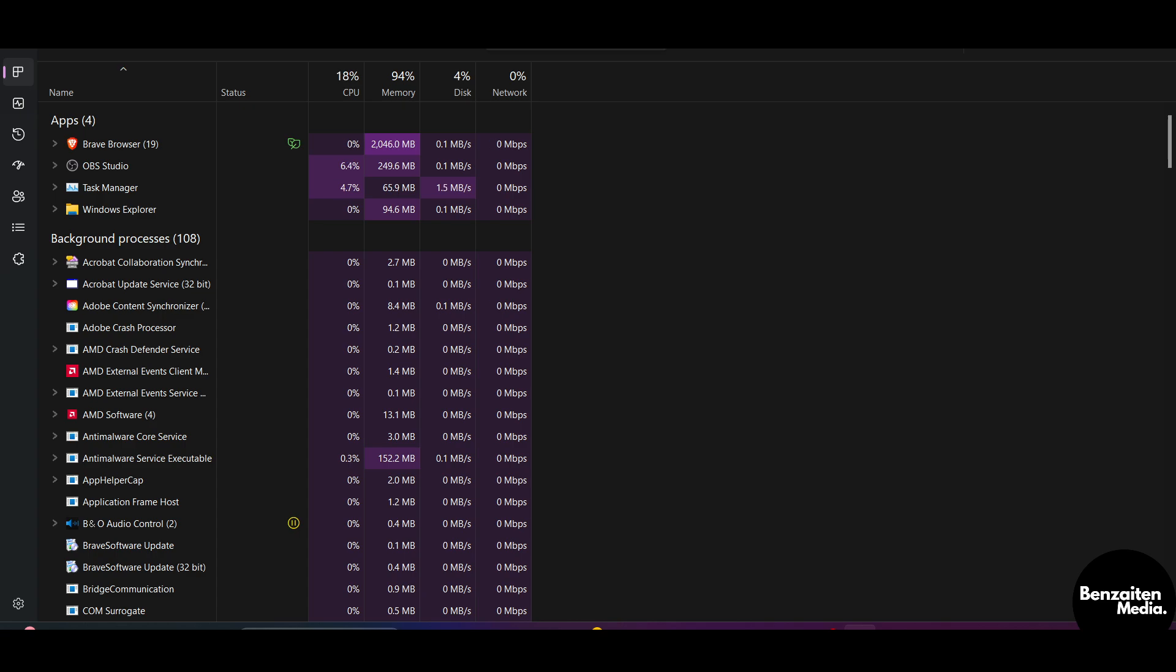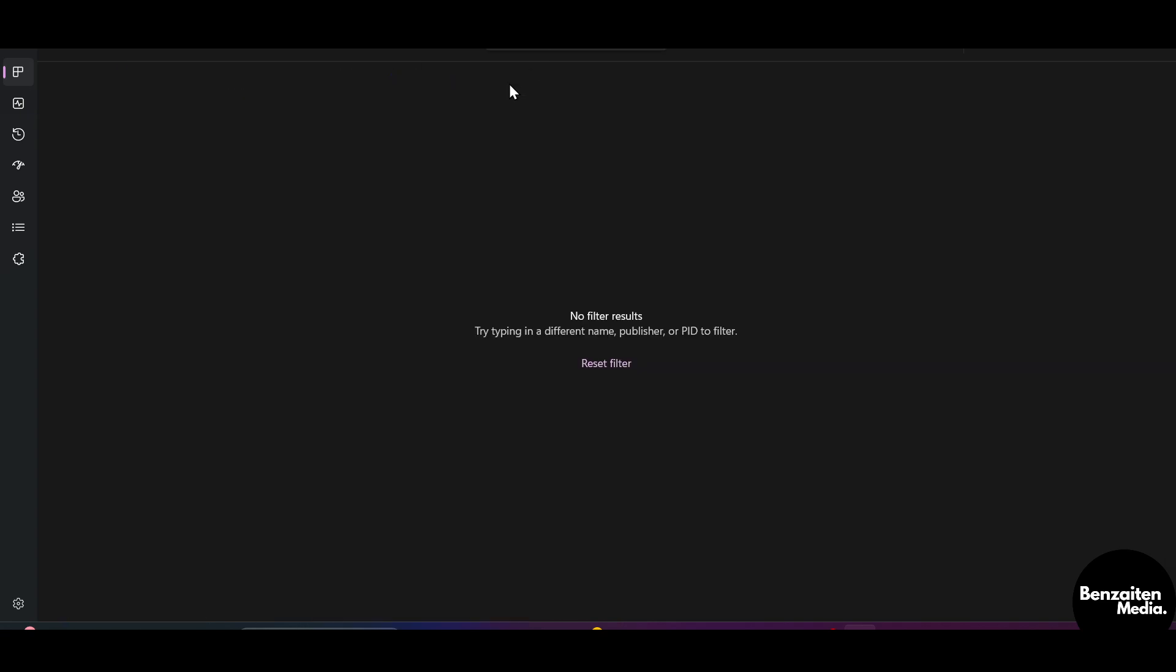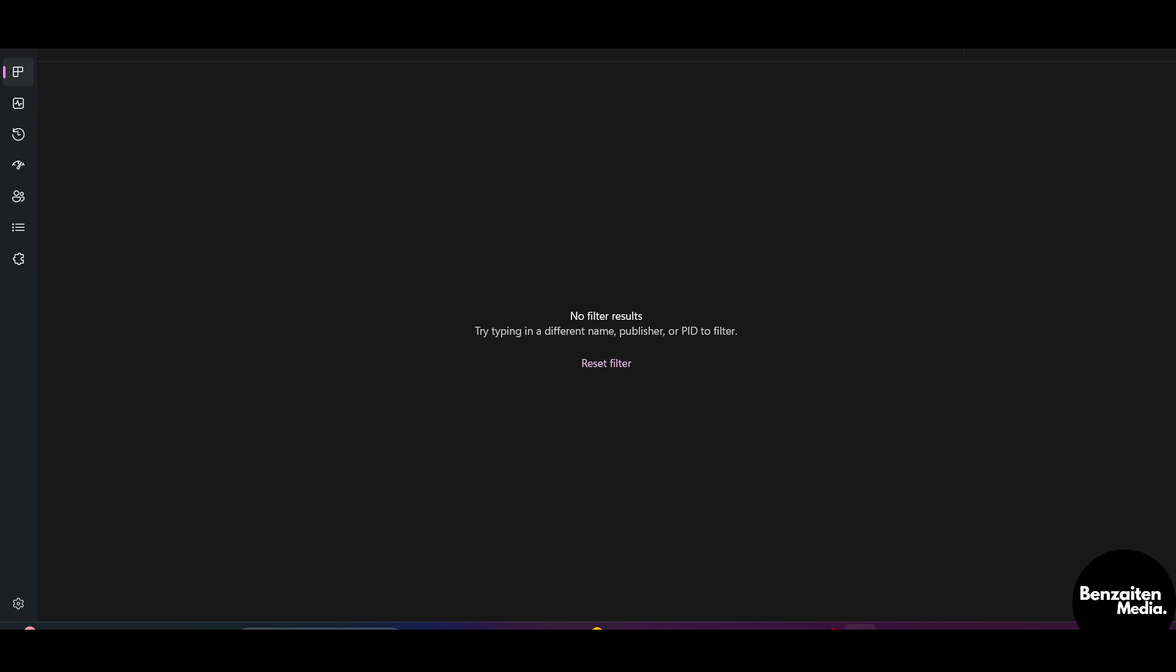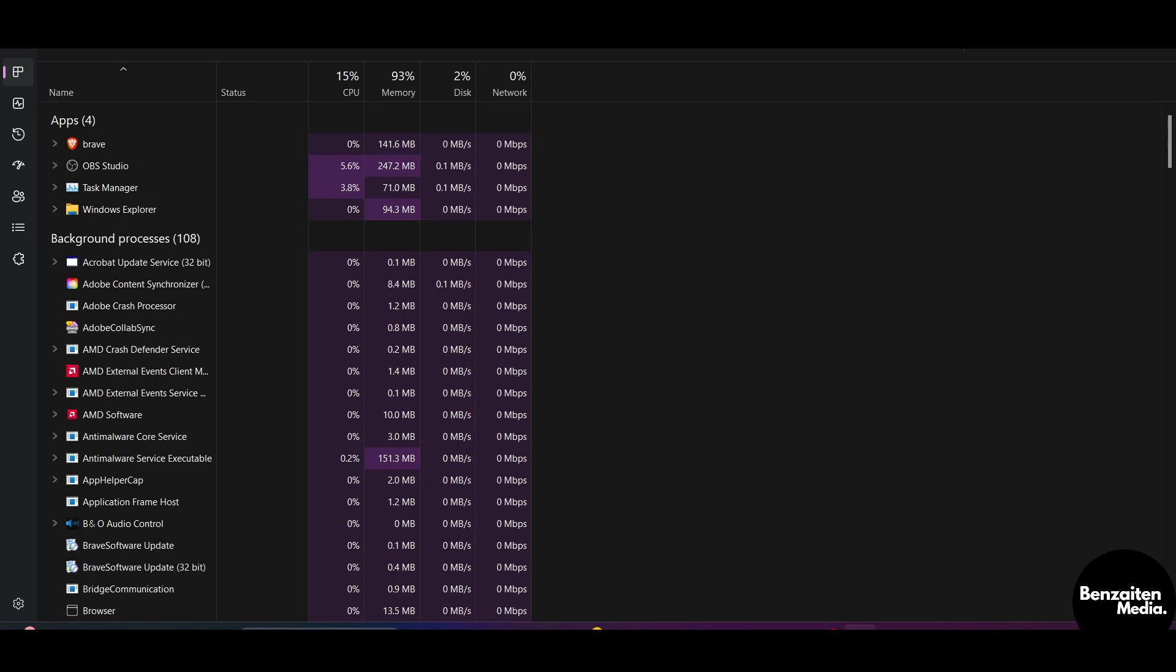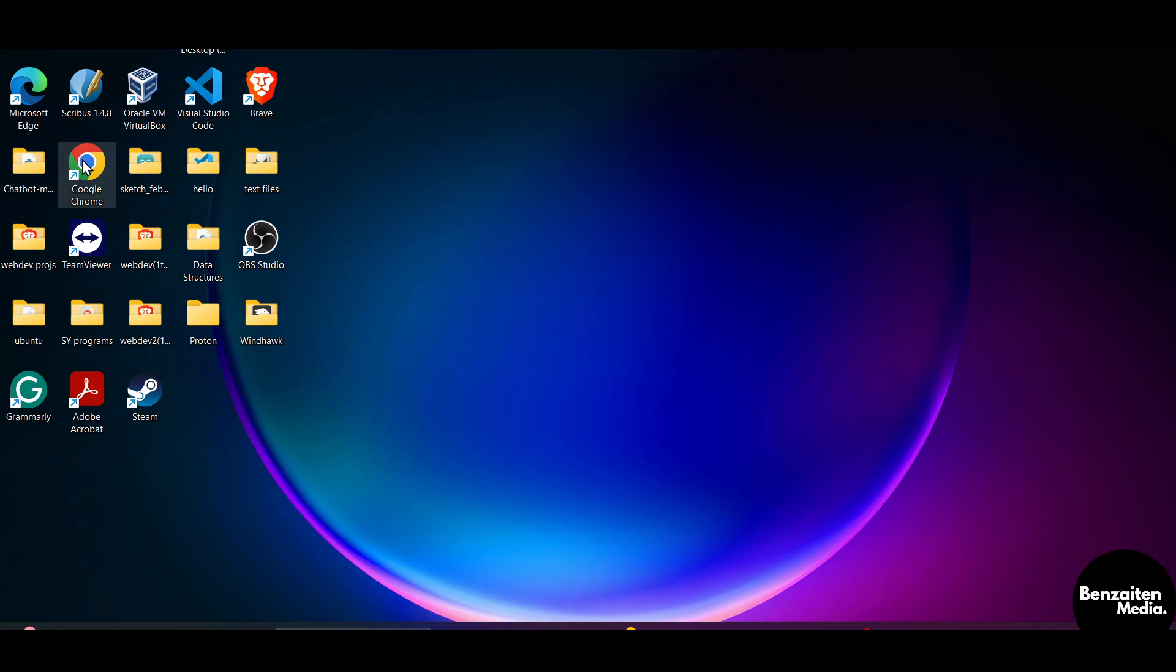In Task Manager, search for Chrome and see if any Chrome tasks are running. Right-click on those tasks and click 'End Task' so Chrome will be closed from the background.